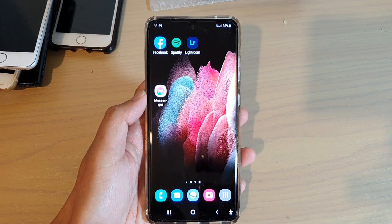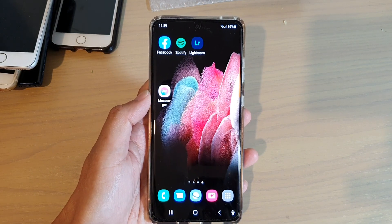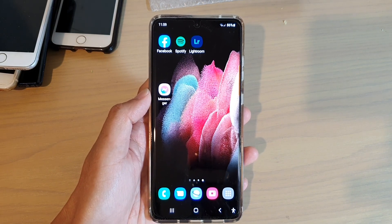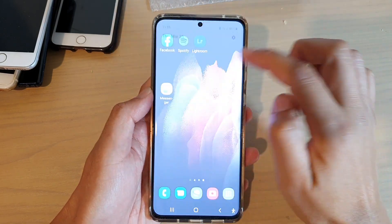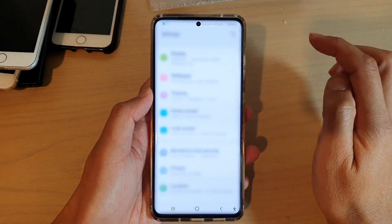Next, we're going to swipe down at the top and tap on the settings icon.